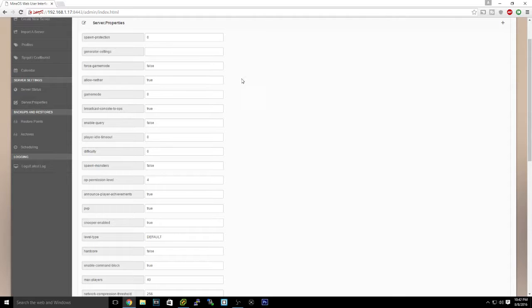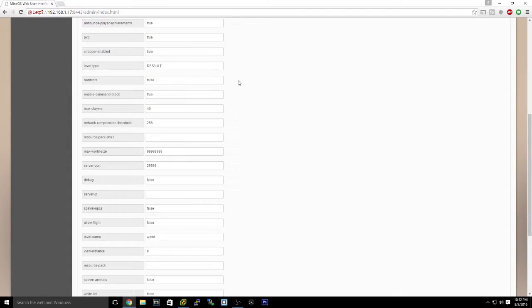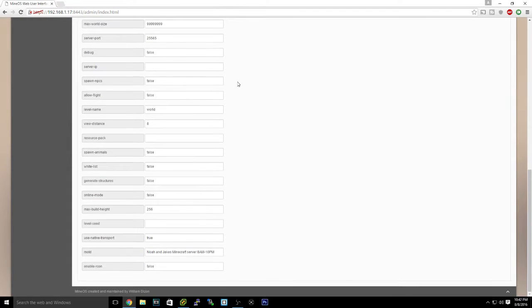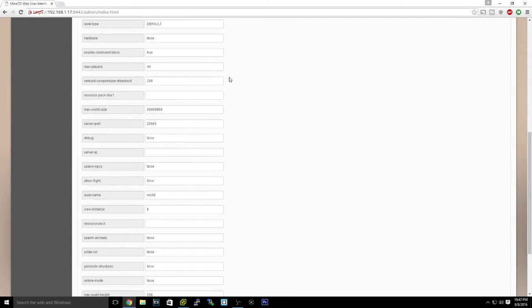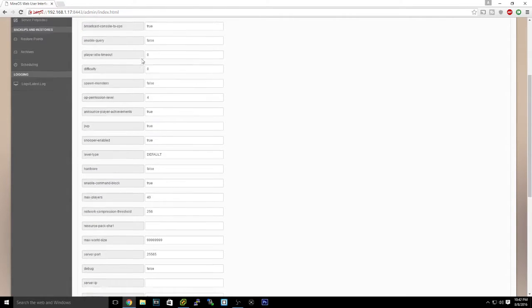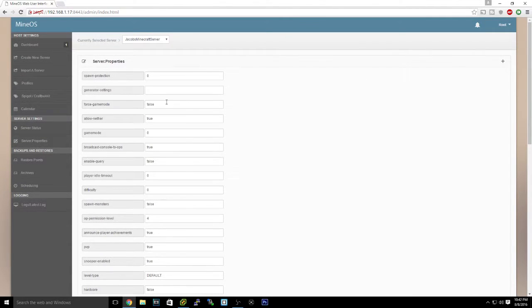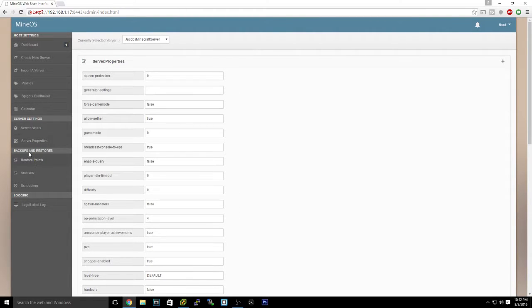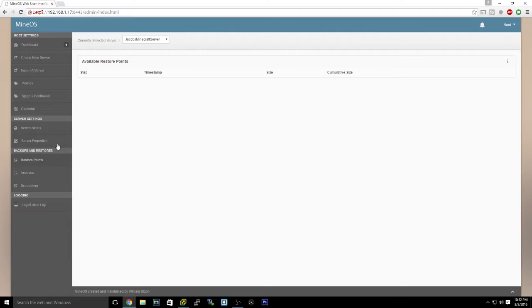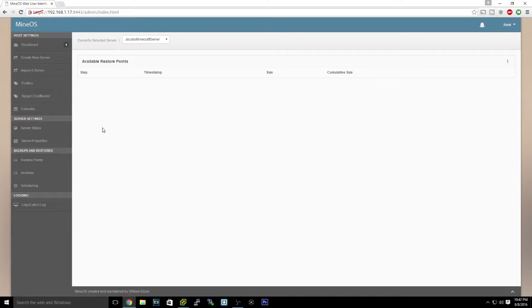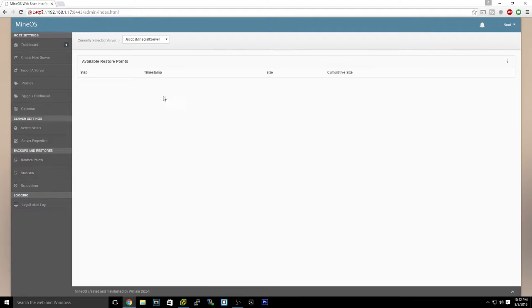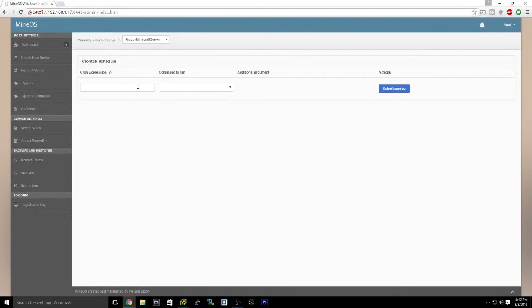Server properties - you can change all this stuff that you'd have to change on the actual configuration file from here, the server properties file. You can make backups of your Minecraft servers, so if it crashes one day you can always revert to the last save, the last backup restore point.